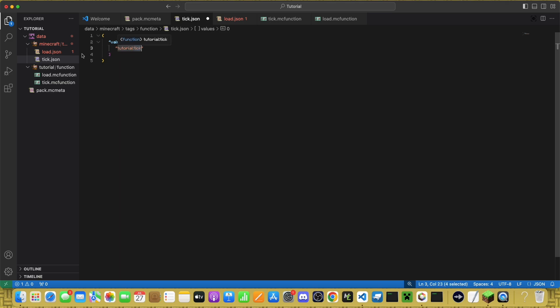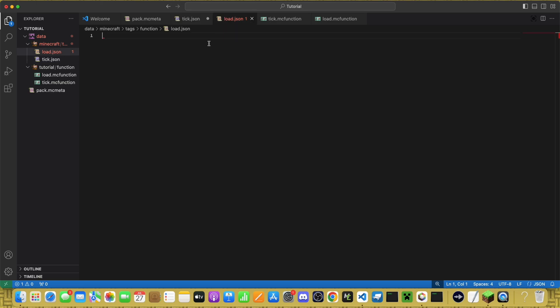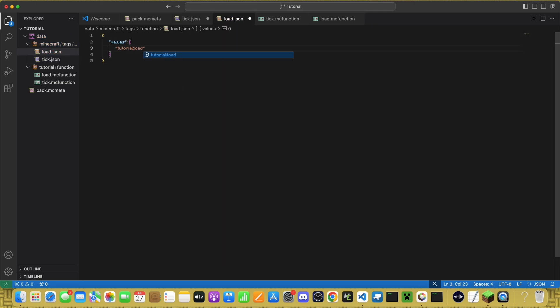This is inside of Tick.json. You want it to be Tick. Inside of Load, paste it again, but change Tick to Load.